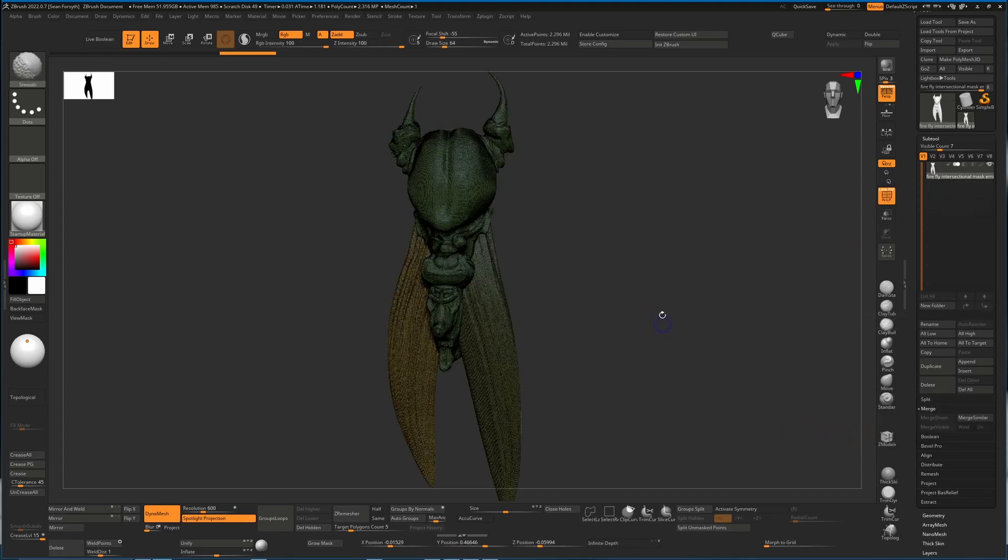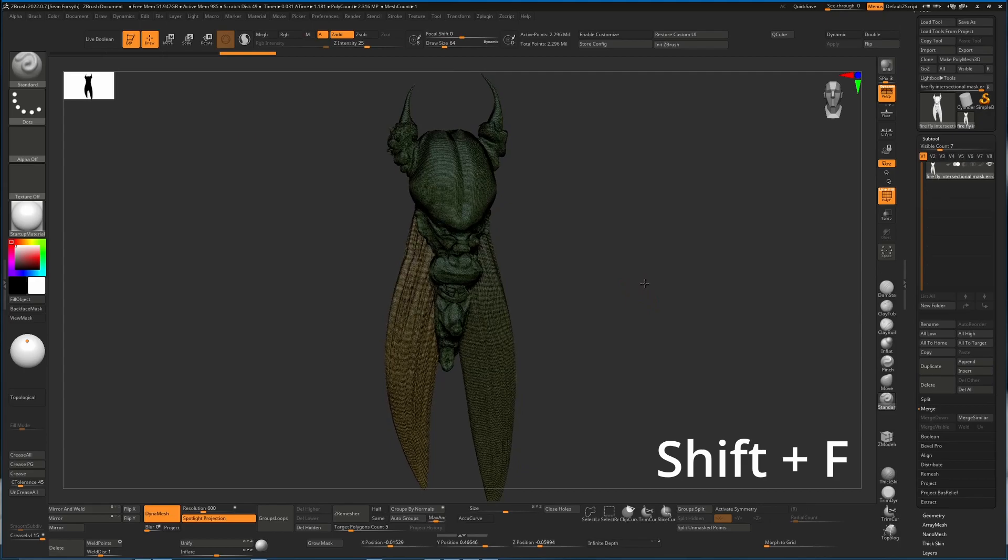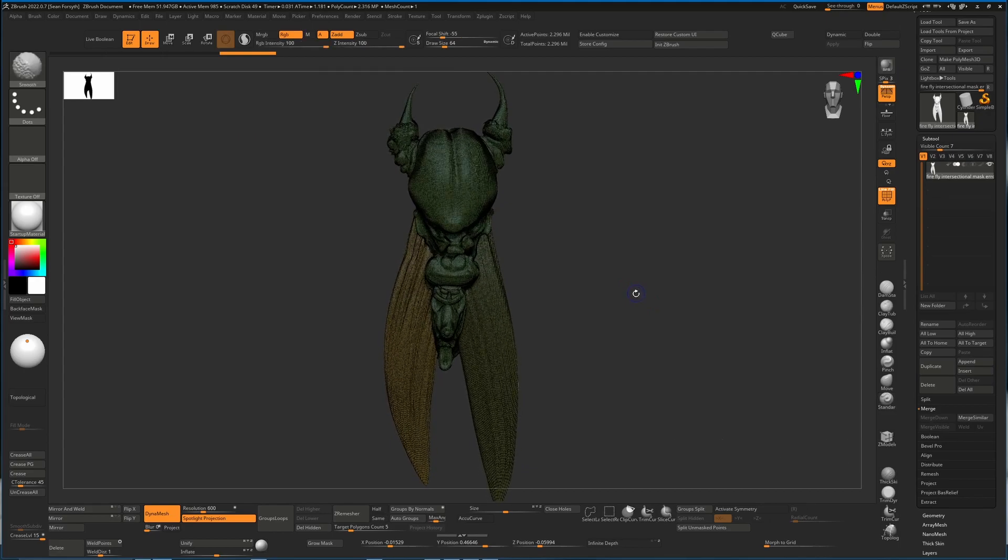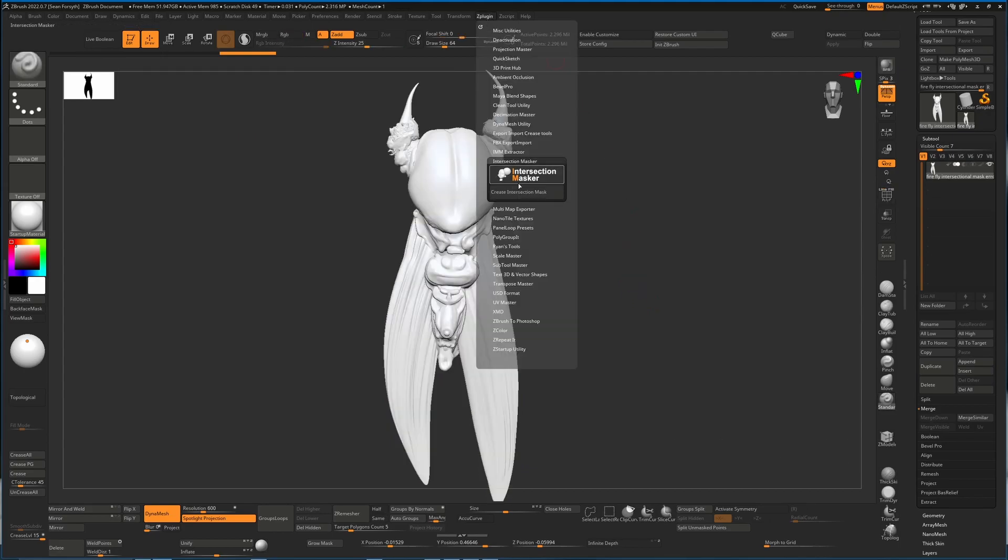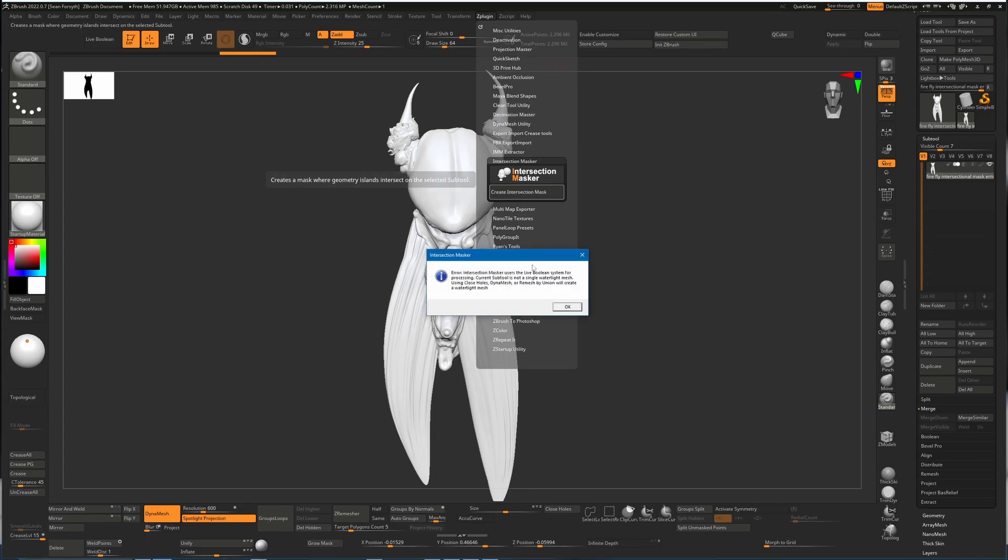If I press shift F we can see the different polygroups. This is all here. So in theory, all you should be able to do is just go down here and say create intersection mask. This is where we're getting this error—it's saying that this is not a single watertight mesh. This is basically telling us that we have a few problems and that we need to fix this.